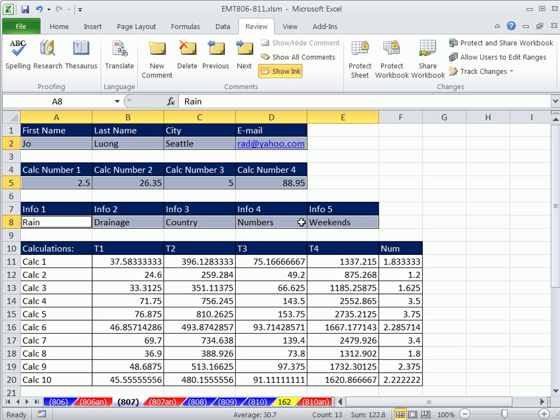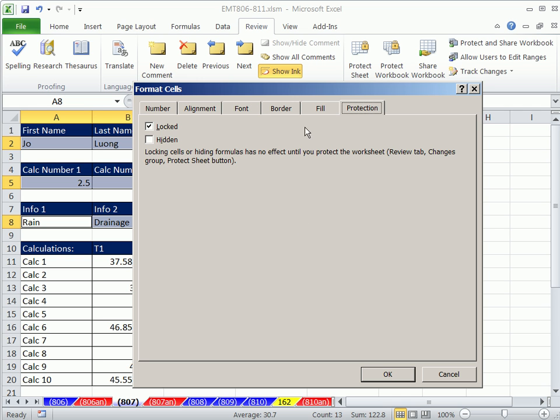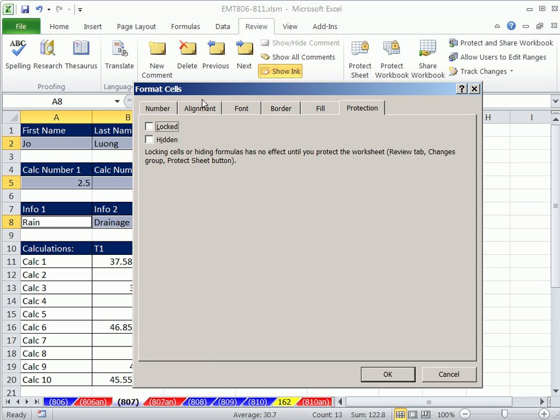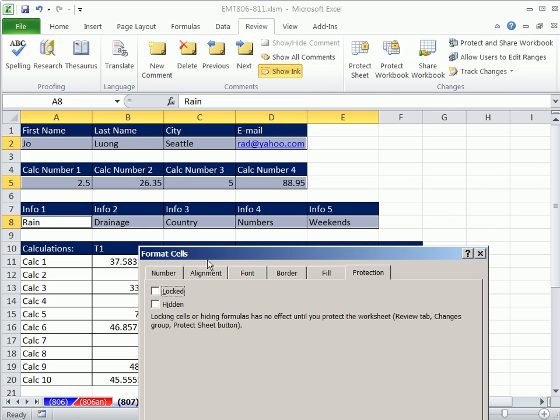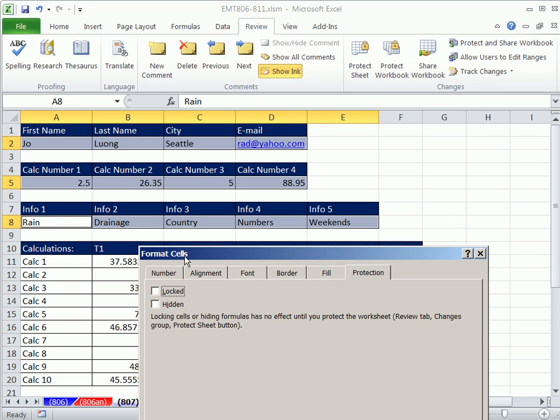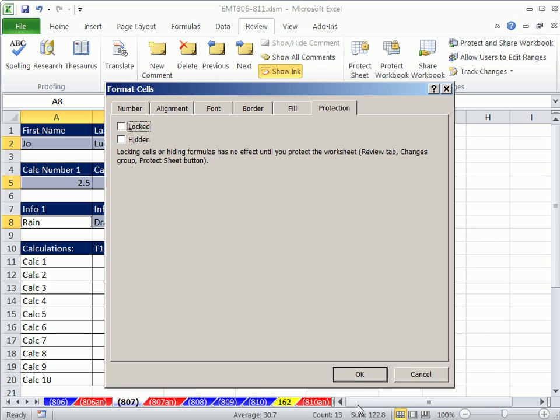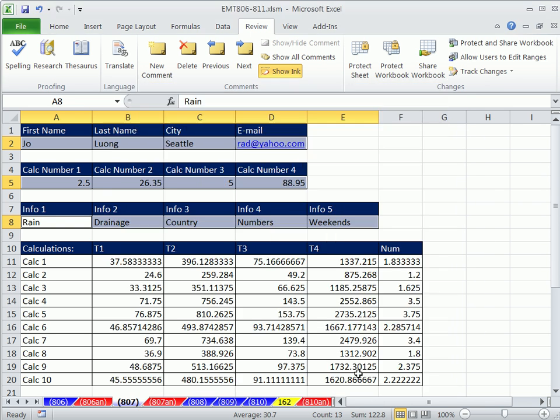Now I can Control-1, unlock. So everything's locked by default, but now we've just unlocked those cells right there. And I click OK. So those are the only cells that are unlocked.